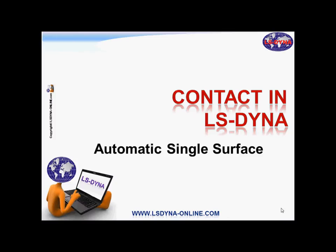This is a tutorial on contact. This is part of the contact in LS-DYNA course which is given at lsdyna-online.com. It's a portion of the chapter on automatic single surface.